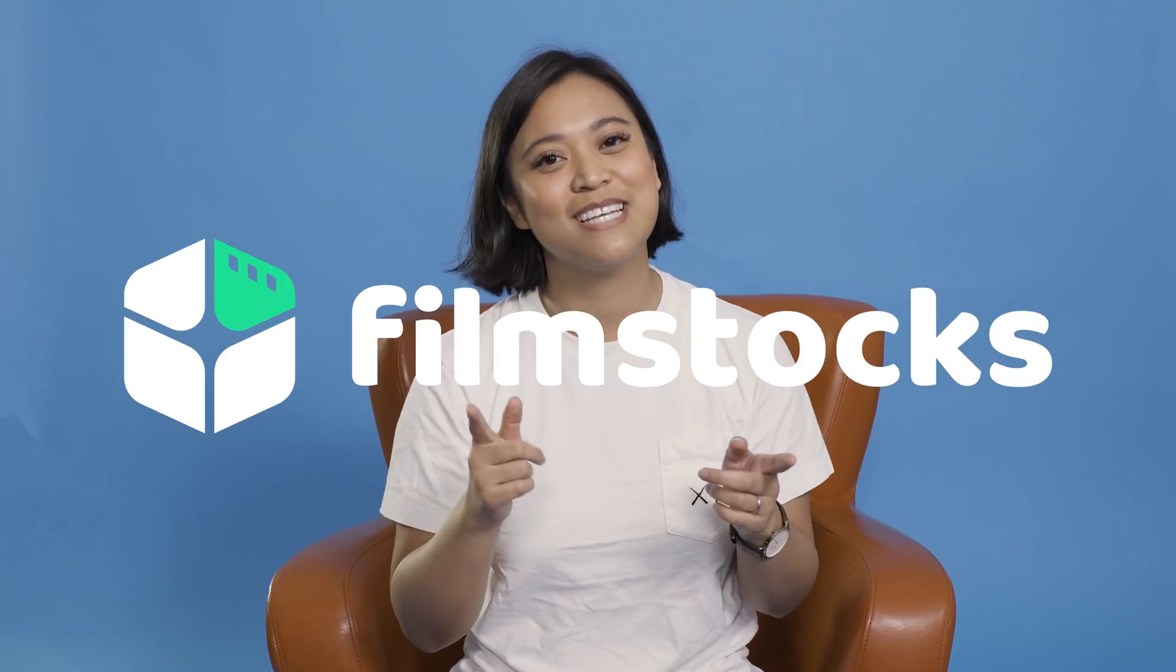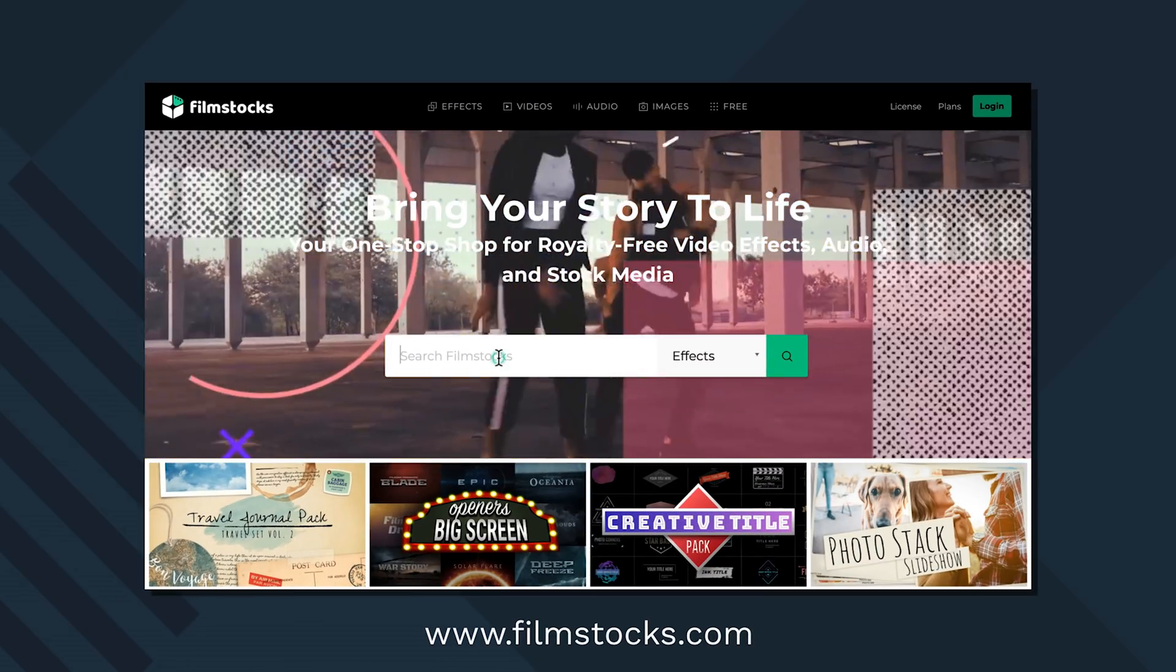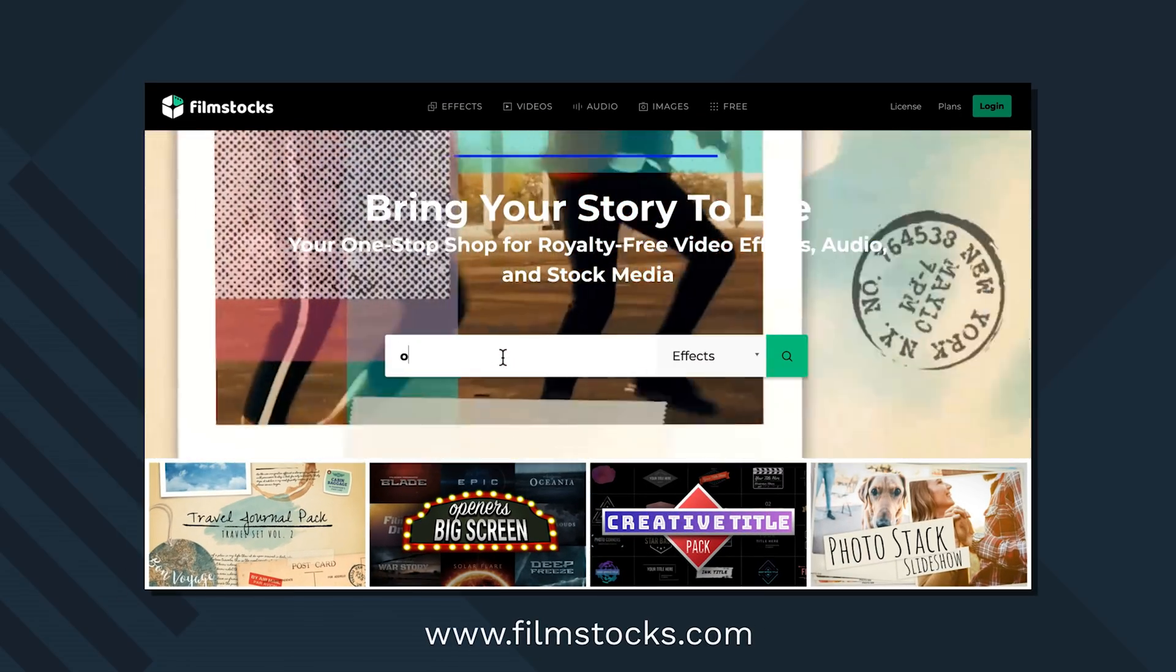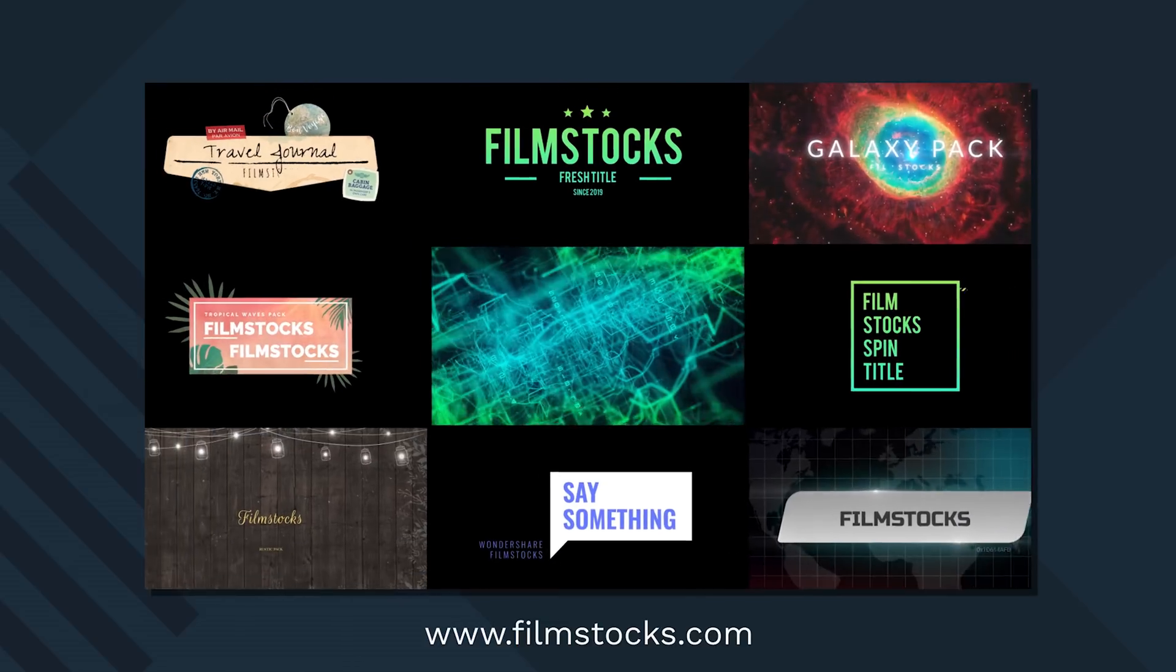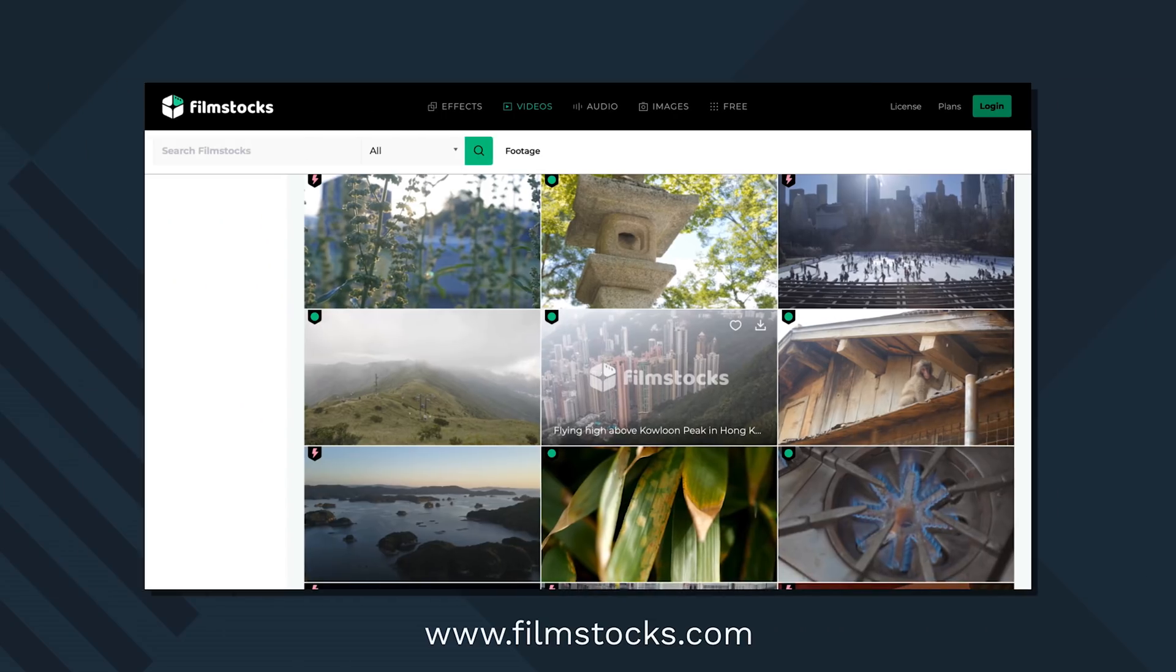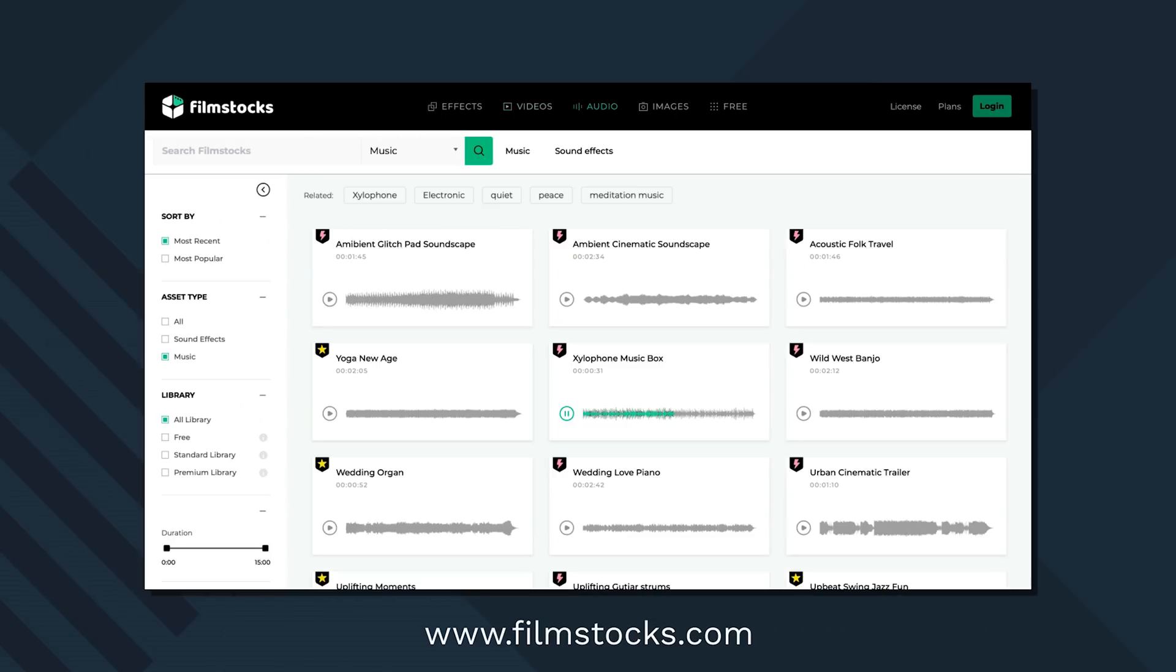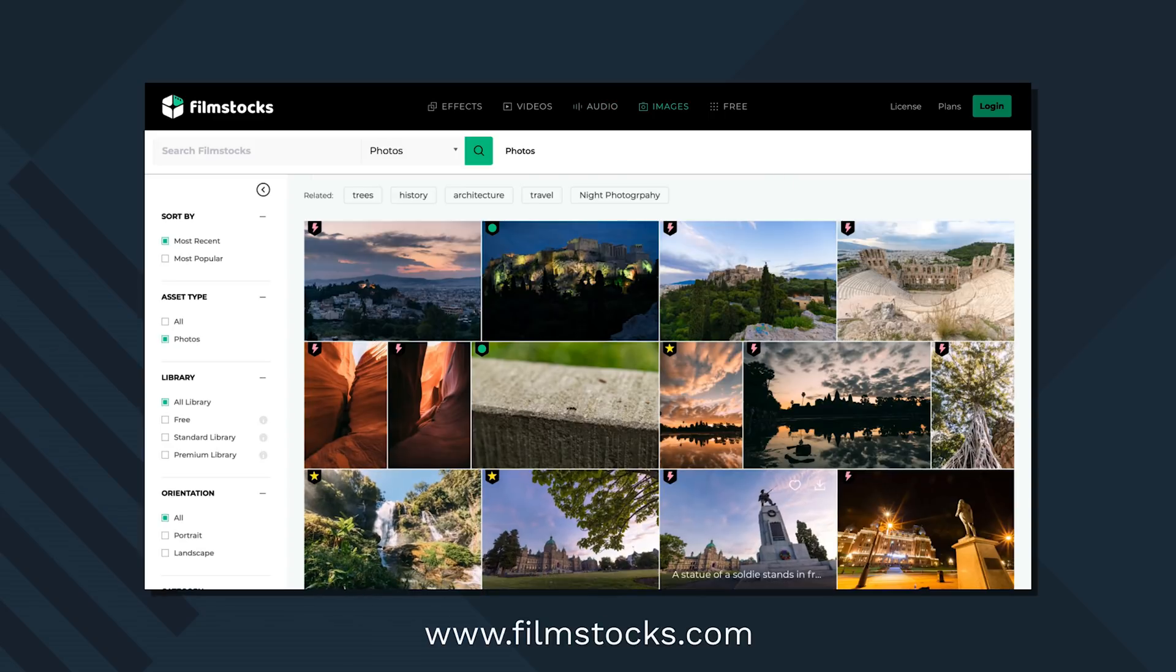I just wanted to mention, if you didn't already know, the launch of Filmsocks, the next evolution to the effects store. Filmsocks has the Filmora video effects you already know and love, with even more resources like stock footage, music, photos, all royalty-free. So if you haven't already checked it out, be sure to do so at www.filmsocks.com.